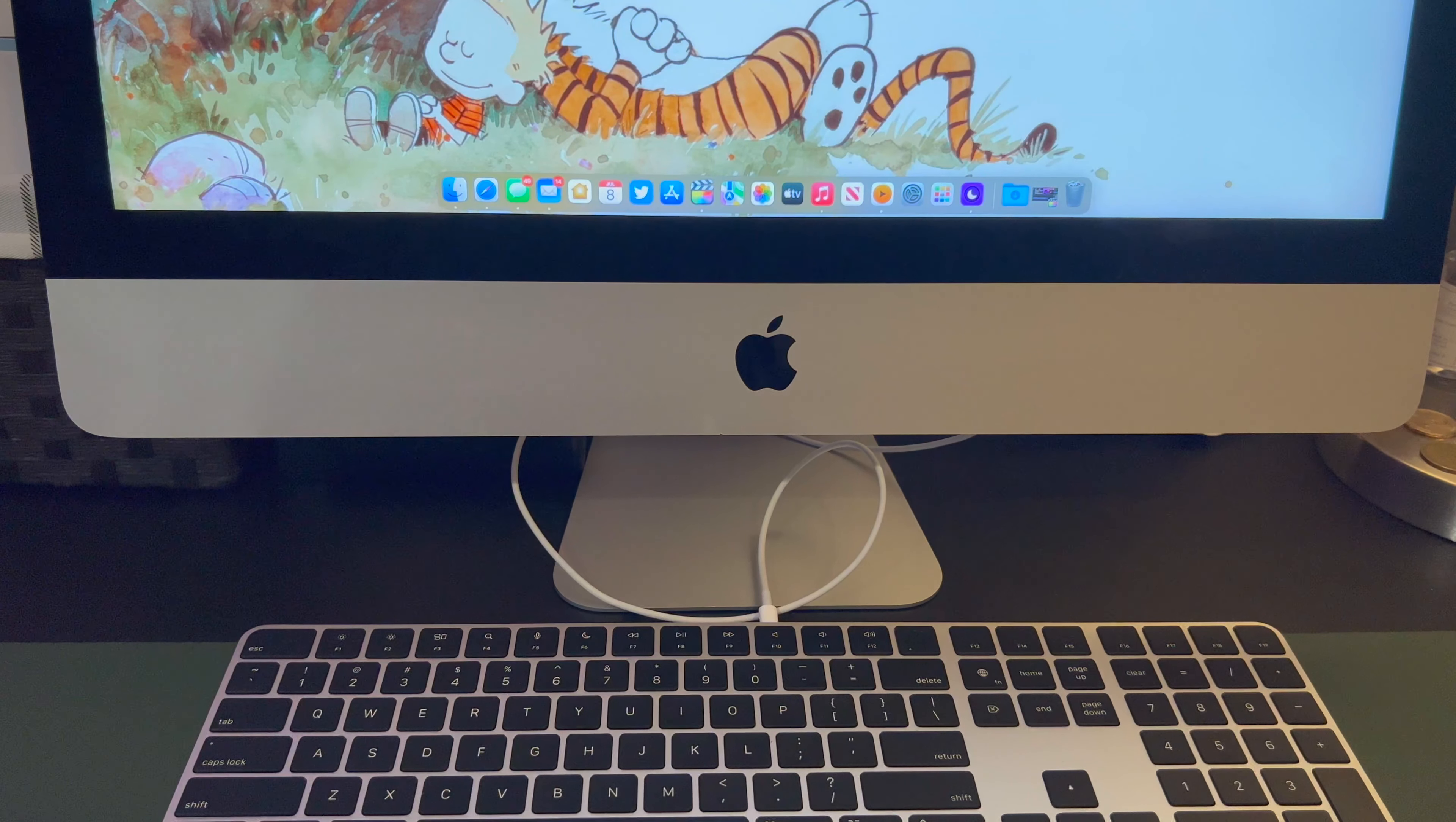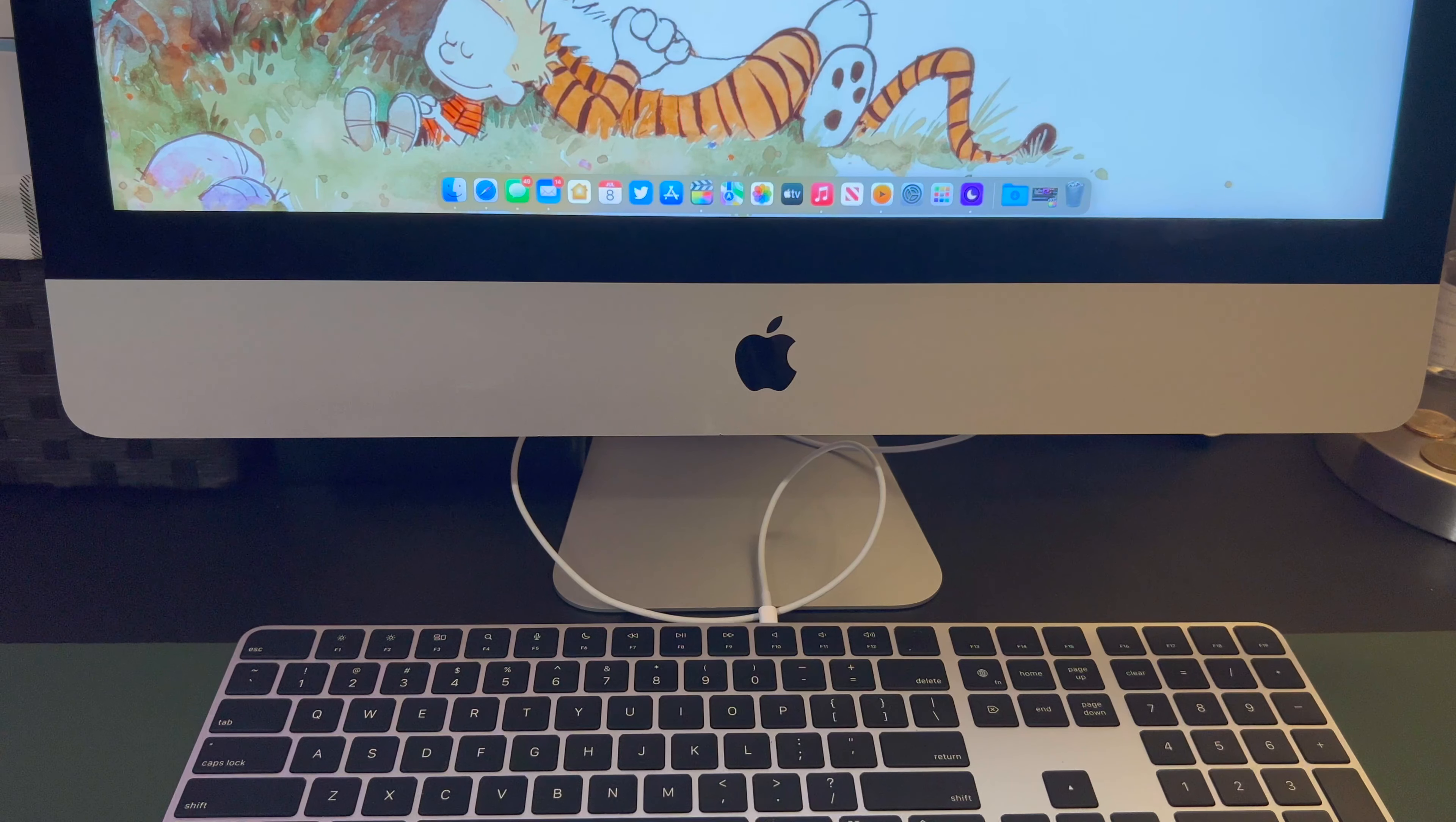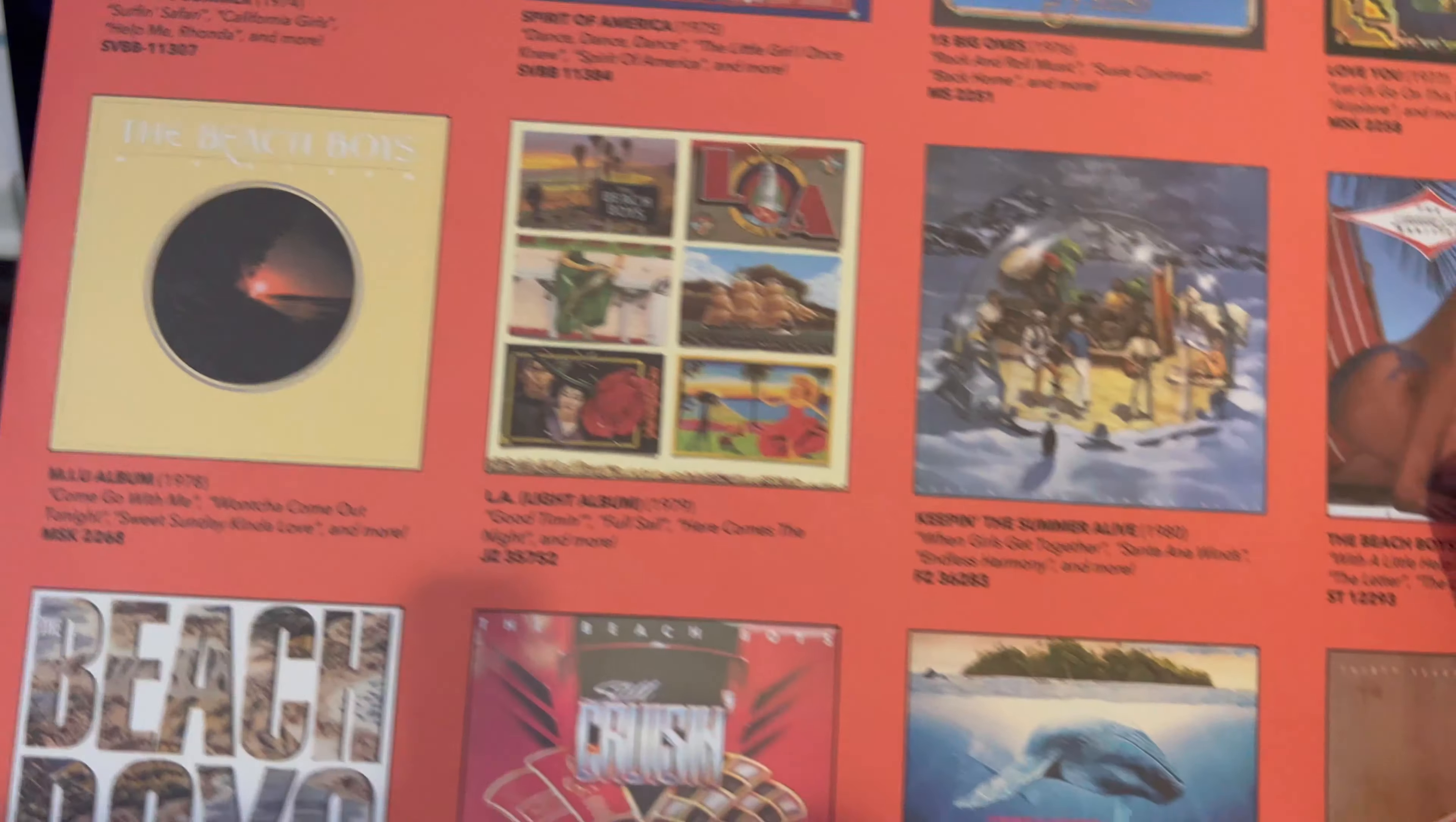Hello folks, today we have another unboxing of another record. This one should be the Beach Boys Sounds of Summer re-release. It's the regular version - I didn't really want to spend the money on that six-disc, $200 version, but this is a double disc. So let's open this.